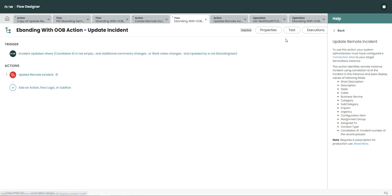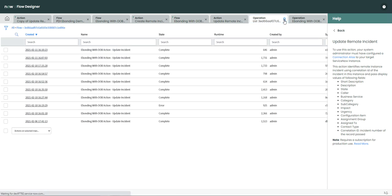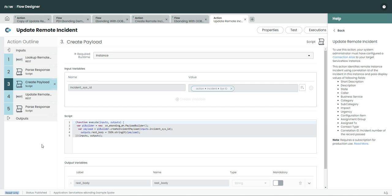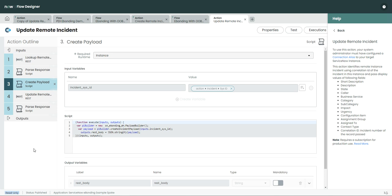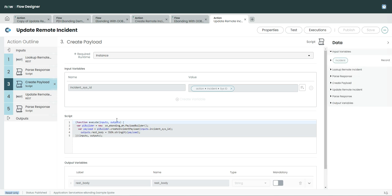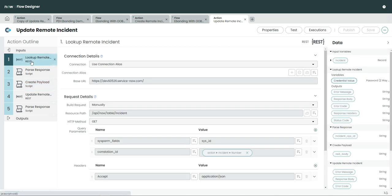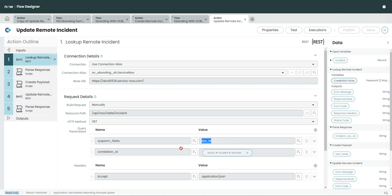This is the out-of-the-box action which is available with the e-bonding spoke. Here you can see first we are doing the lookup — when I say lookup, here we are getting the details of the remote incident. Then what we are doing is we are only reading the sys_id of the remote incident.